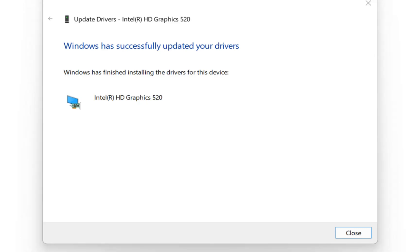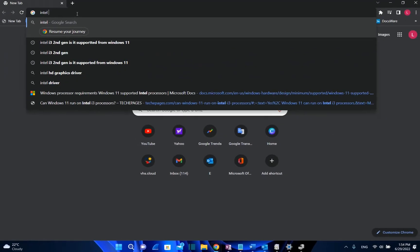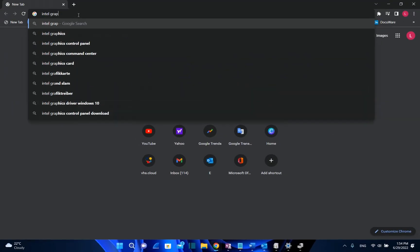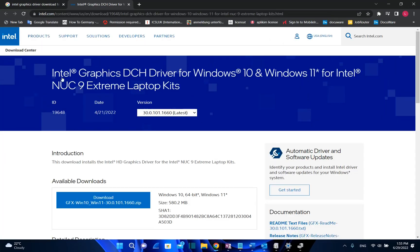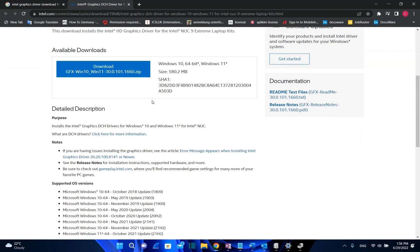So I'm going to open my browser and I will just search here Intel graphics drivers. So this is the official website where you can download the drivers for your Intel graphic card.